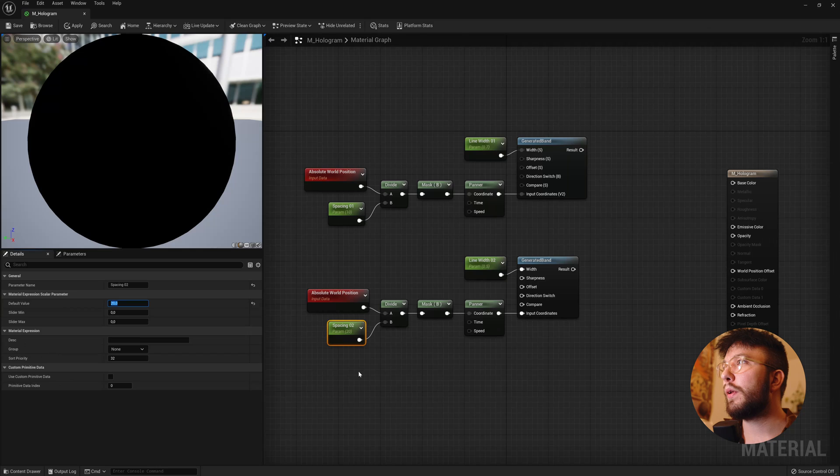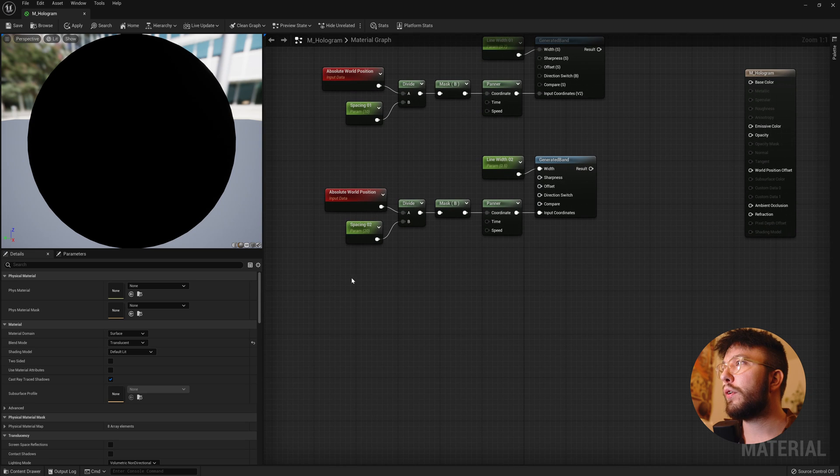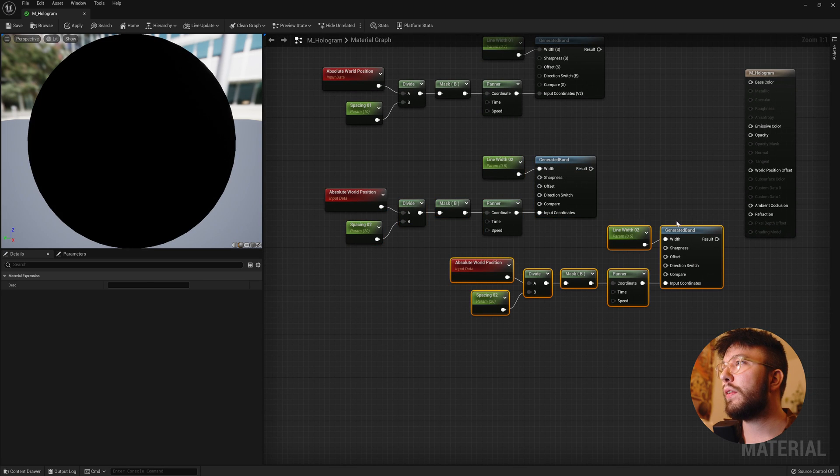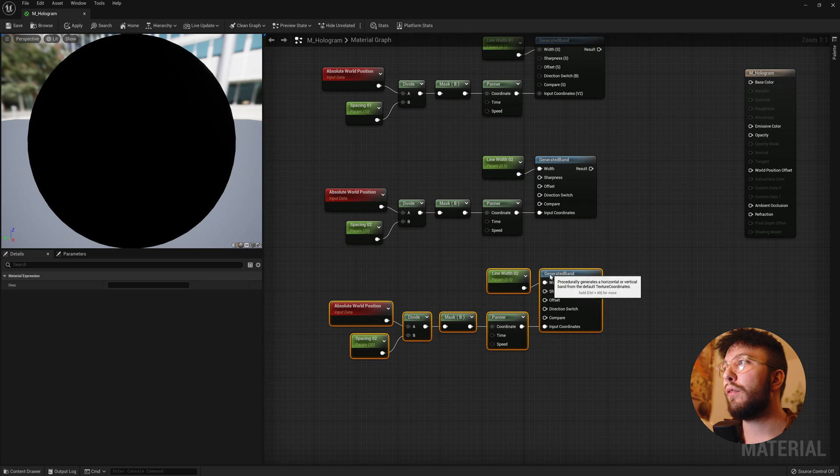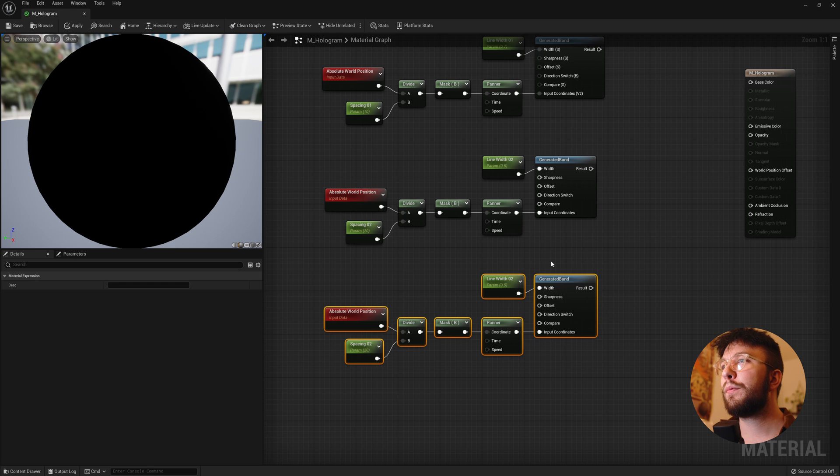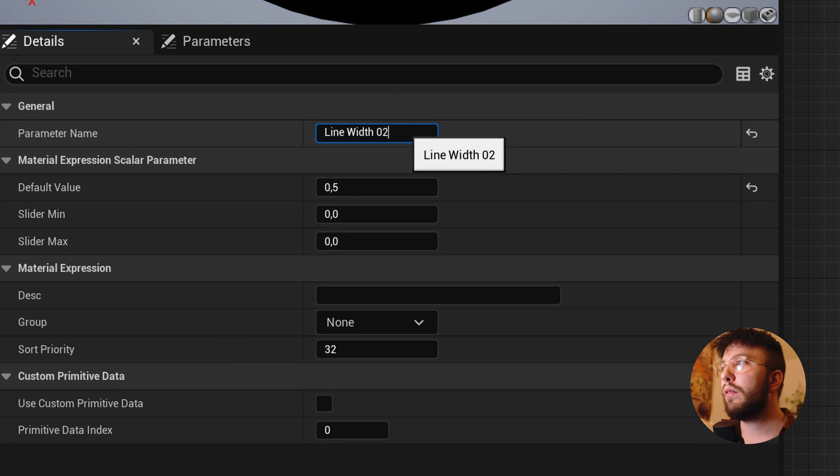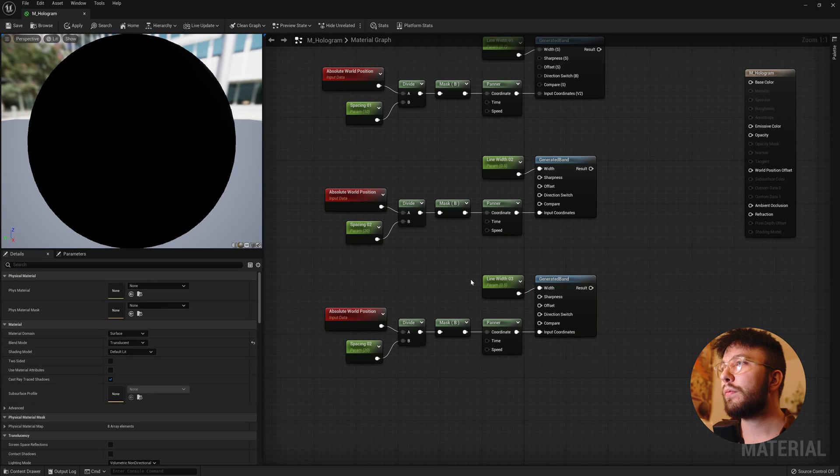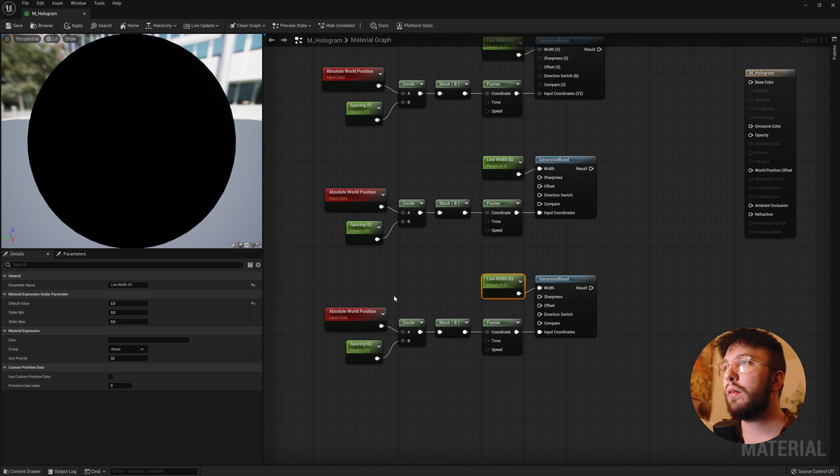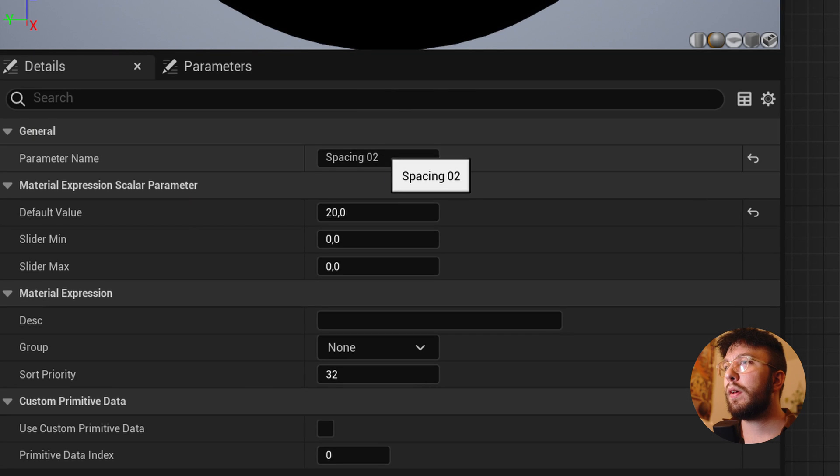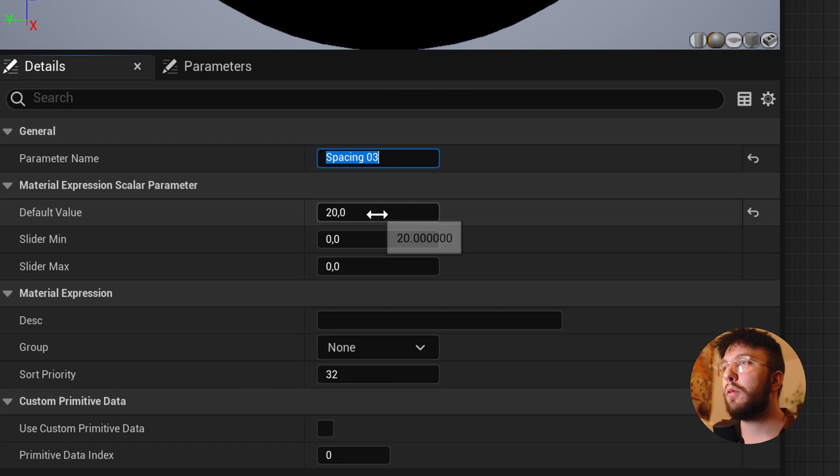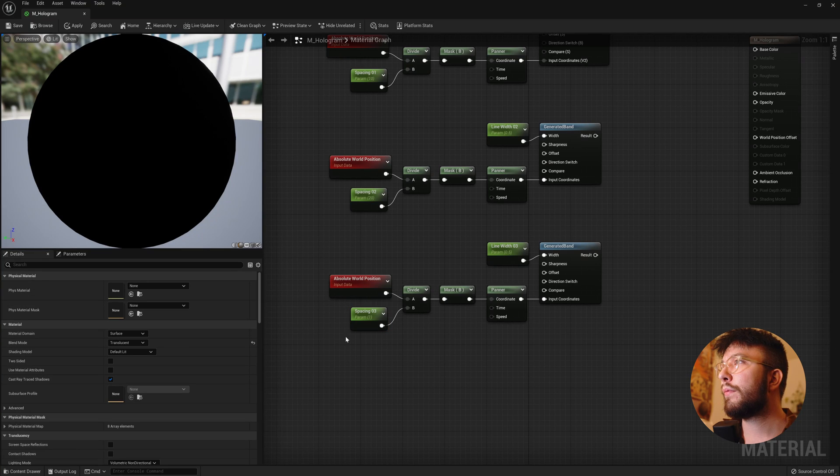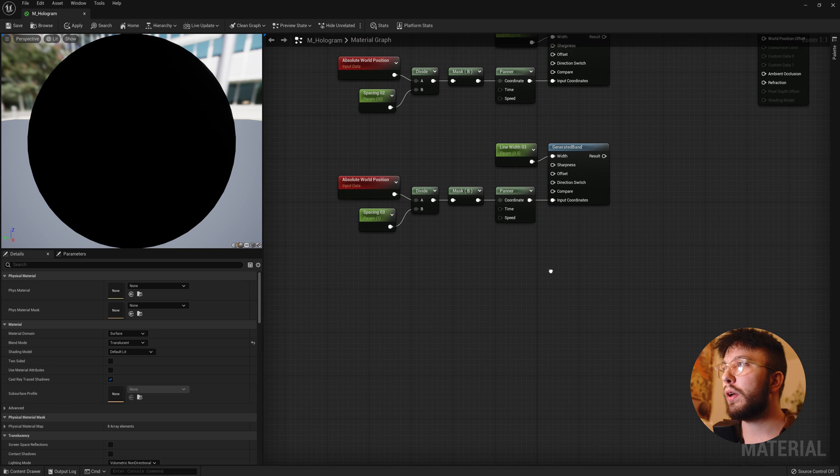Then we will duplicate all of this a third time and create an even thinner line. So rename this to 3. And then the spacing to also 3. And this will have a very thin line. So change the value to only one here. And there we have it. Now we have three different lines going vertically.